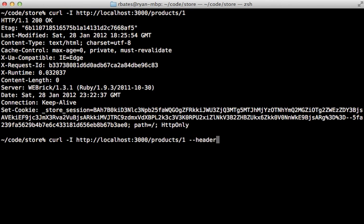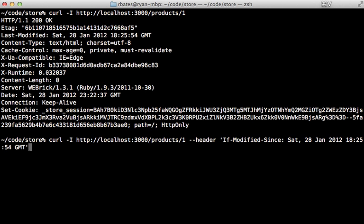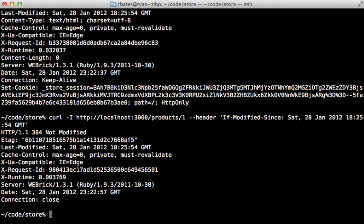And it does so by passing in this header option called if modified since and then passes in that time. And then in this case, it hasn't changed since that time. So it's going to return 304 not modified.